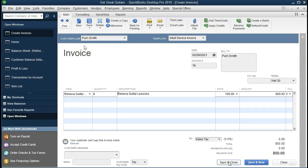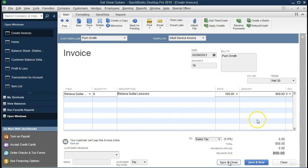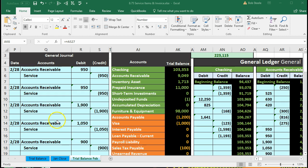Next invoice: Pam Davis, same date. The item is Rebecca Guitar Lessons at $100 per hour, 8 hours, giving $800. No sales tax. Journal entry: debit receivable, credit service revenue $800. Let's see that in Excel.